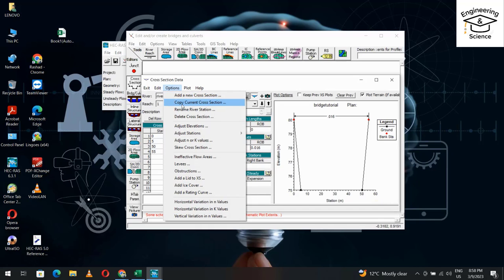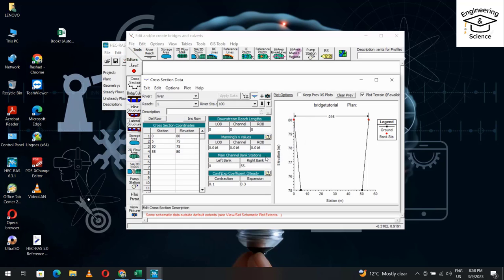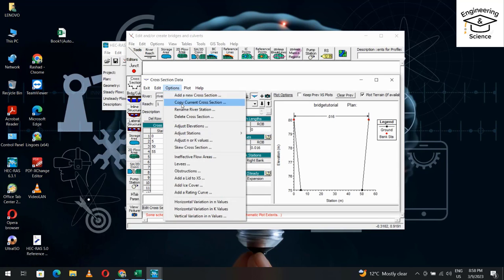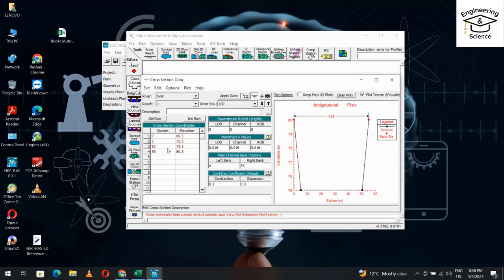Add another cross-section. Copy current cross-section and name it 100. Then change the elevation: Options > Adjust Cross-Section Elevation. Since the slope of the bed is 0.005, in 100 meters it would be 0.5. You see directly 0.5 elevation is added. Change the station to 100. Control C, Control V.